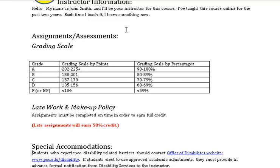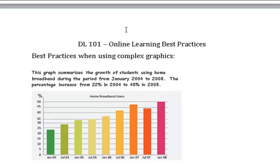Heading level three: Special Accommodations. Students who experience disability-related barriers should contact — link: Office of Disabilities website — www.pcc.edu/disability. If students select to use approved academic adjustments, they must provide an advanced formal notification from disability services to the instructor.